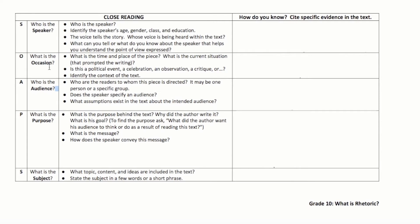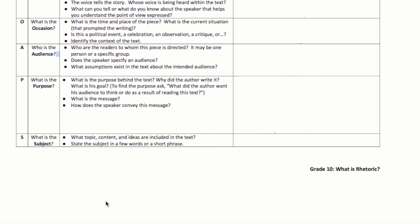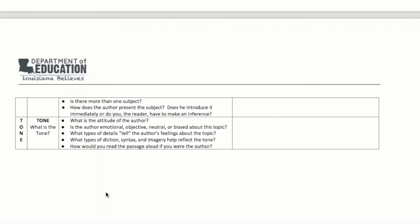O stands for occasion. A stands for audience. P stands for purpose — what is the purpose behind the text, why did the author write it? S stands for subject — what is the topic, content, and ideas within the text? Lastly, T stands for tone — what is the attitude of the author? Is the author emotional, objective, neutral, and so on?